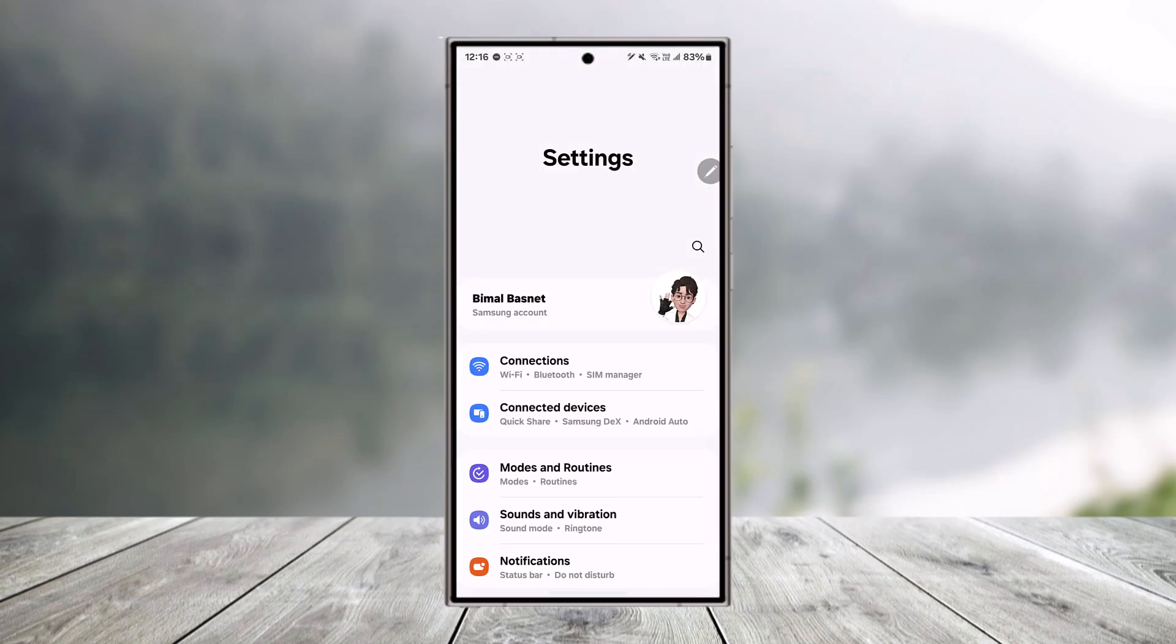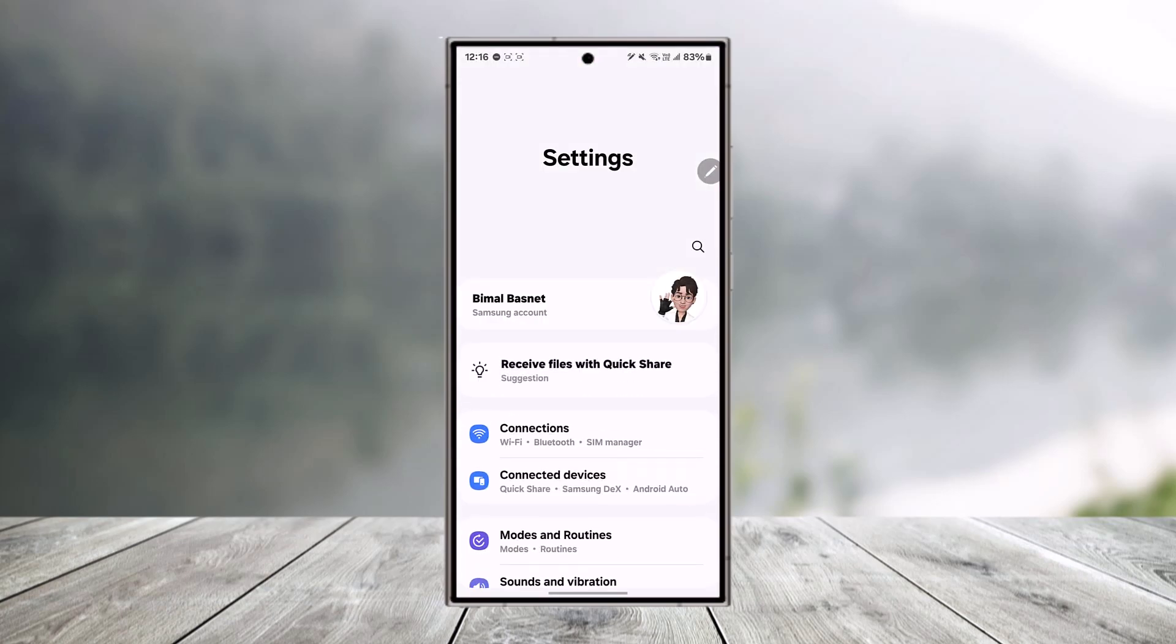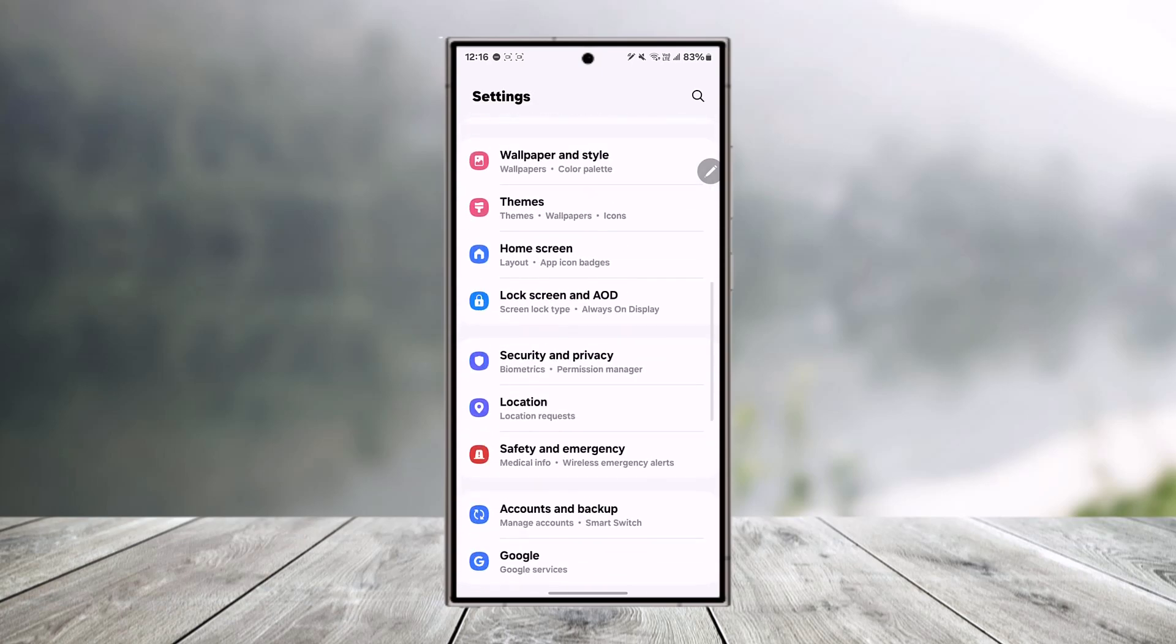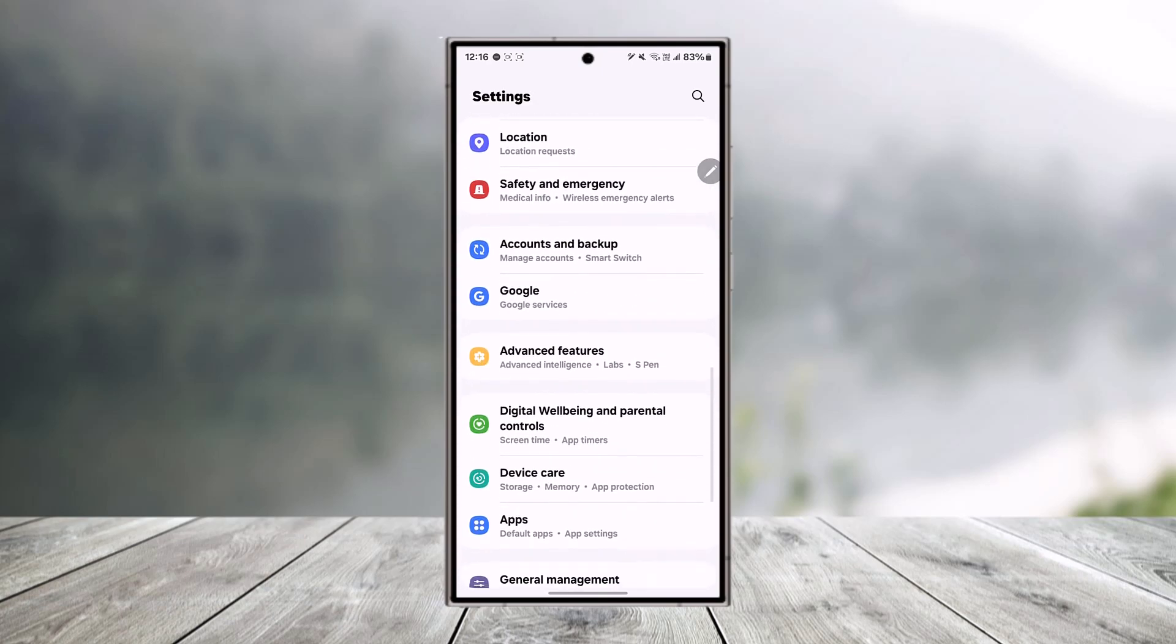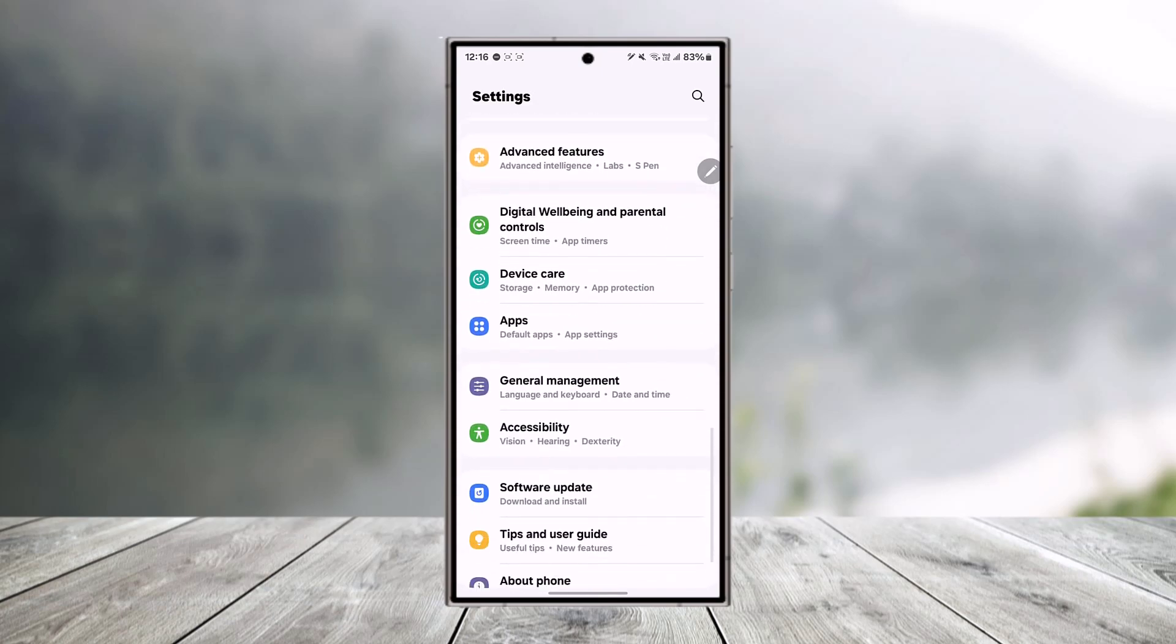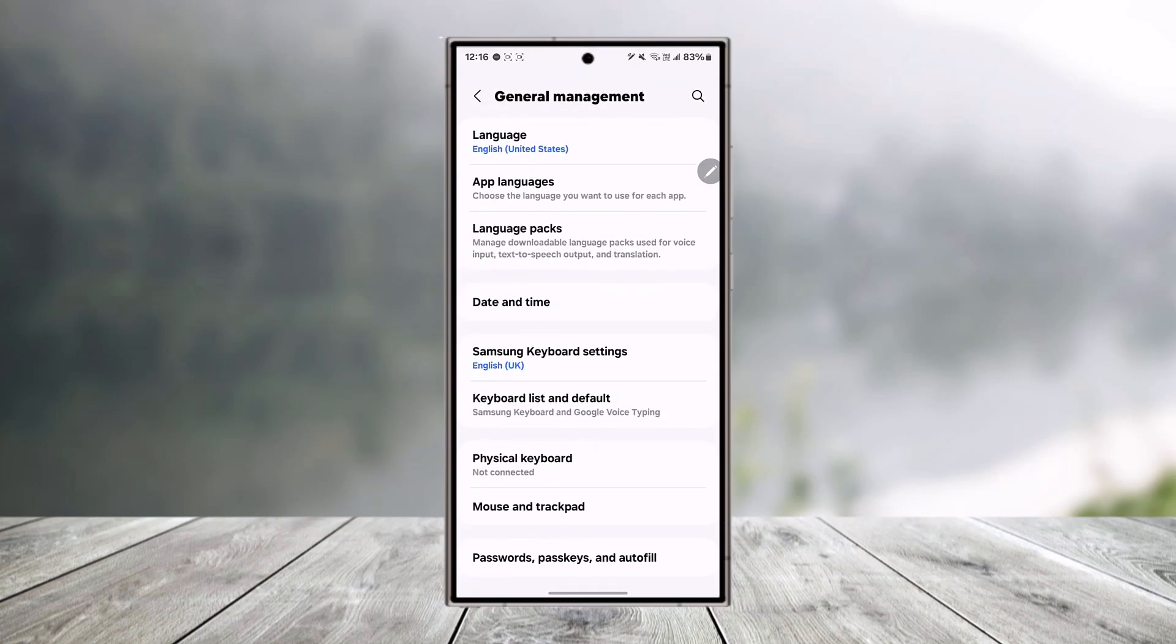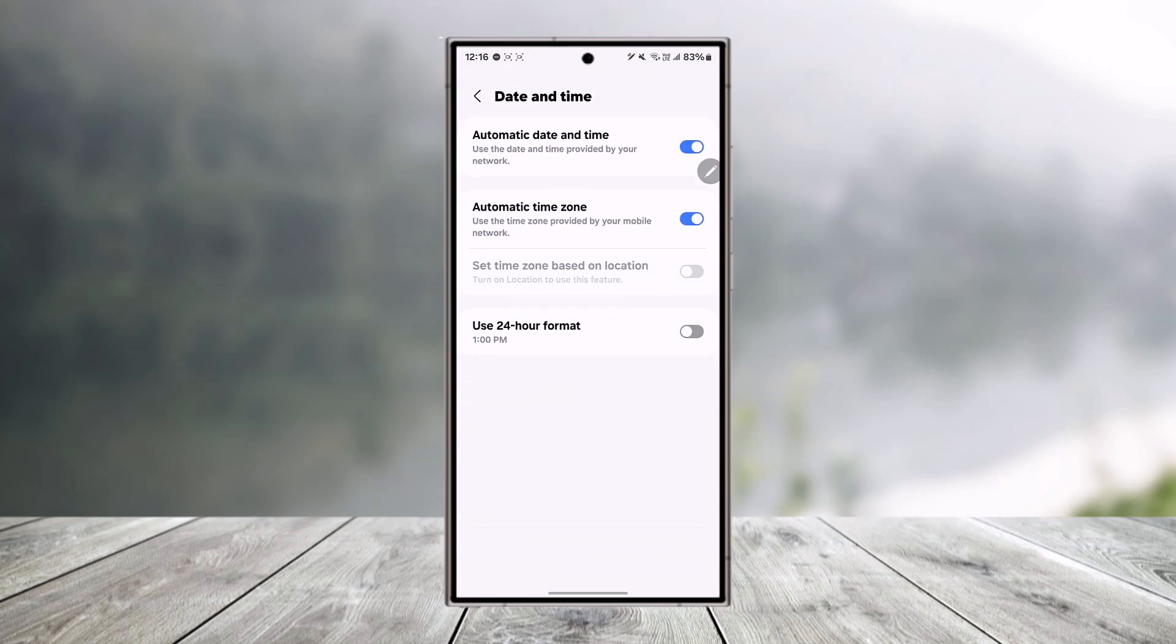So open up the settings application and depending upon which phone you're using, go to its date and time settings. In this case on my Samsung phone I will go to general management. Then from here I will simply go to date and time.